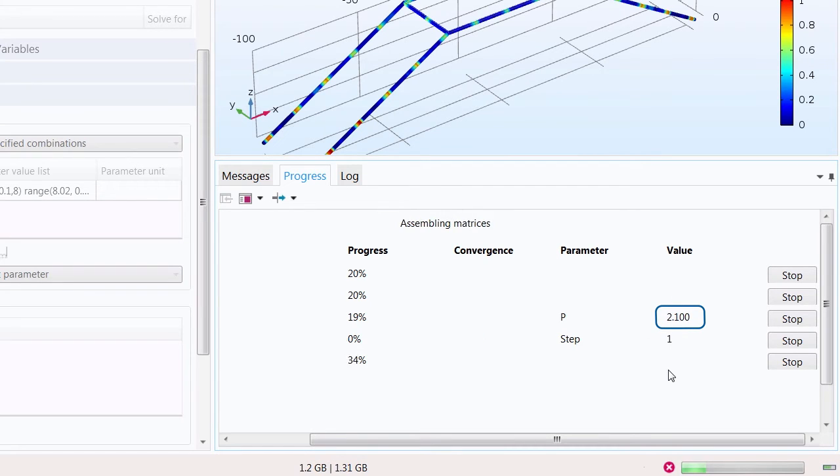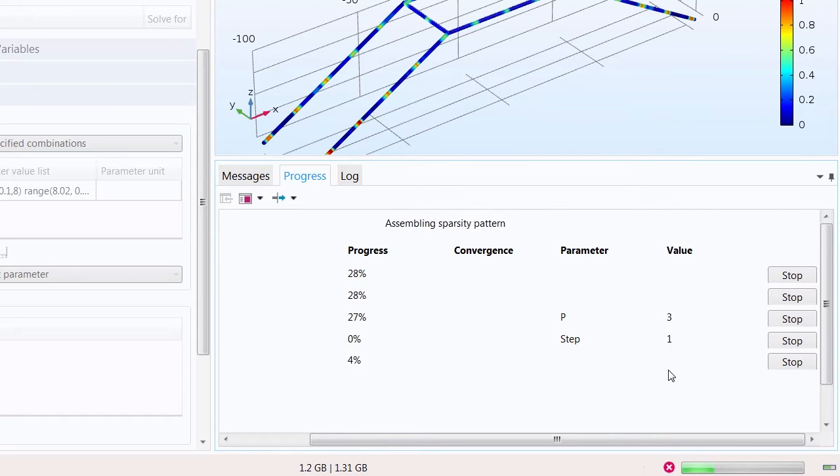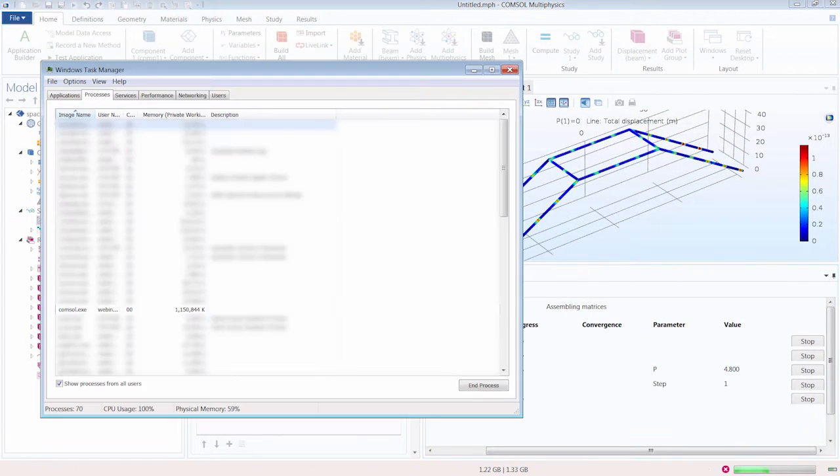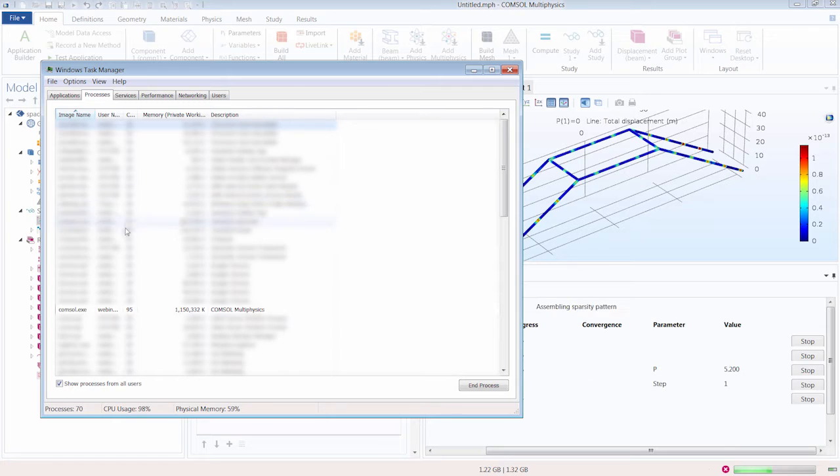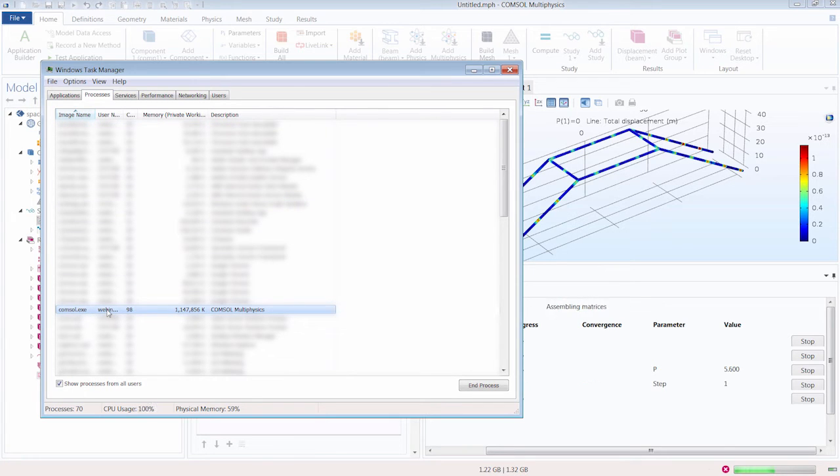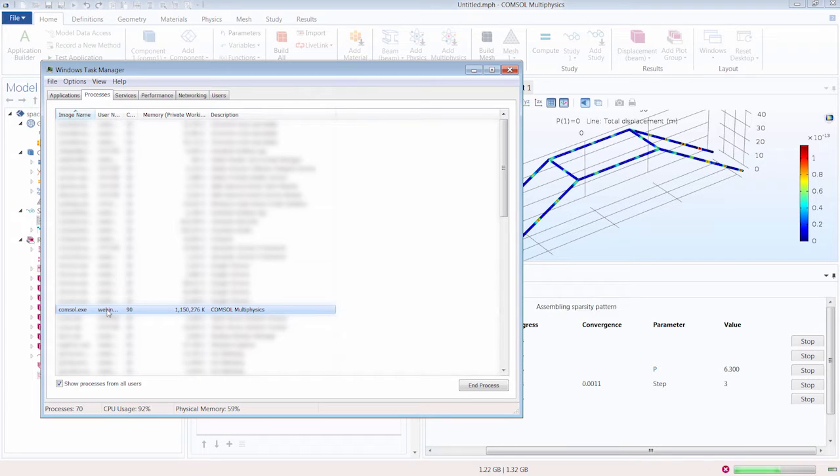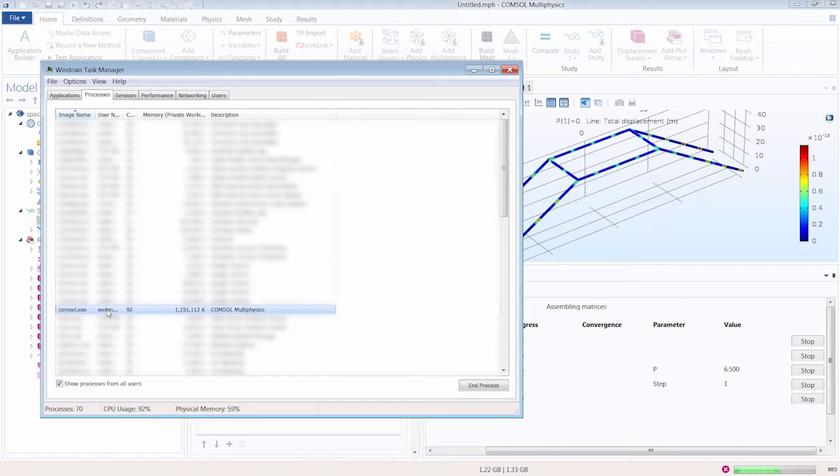There are several reasons that a simulation might be interrupted but for the purpose of teaching we're going to open up the task manager on the Windows machine and force quit from COMSOL Multiphysics. Here we have COMSOL.exe.